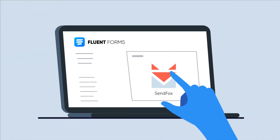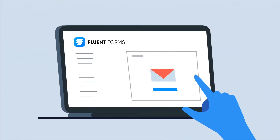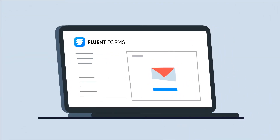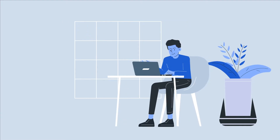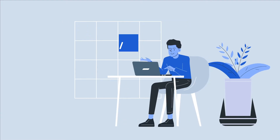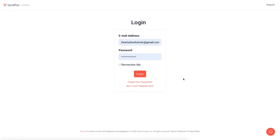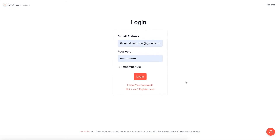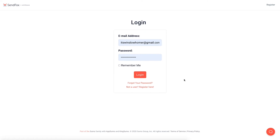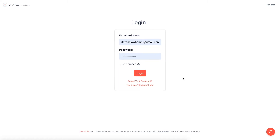Integrate your SendFox account with WP Fluent Forms Pro to bring utter efficiency in your email marketing. Let's see how you can integrate your WP Fluent Forms Pro entries list to SendFox.